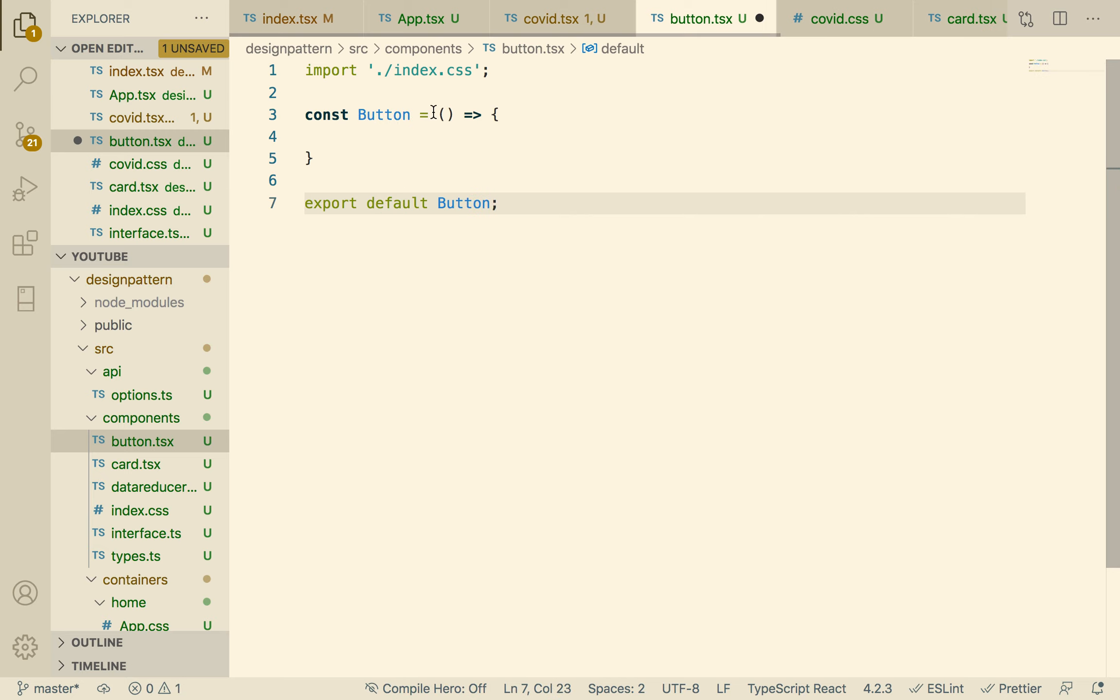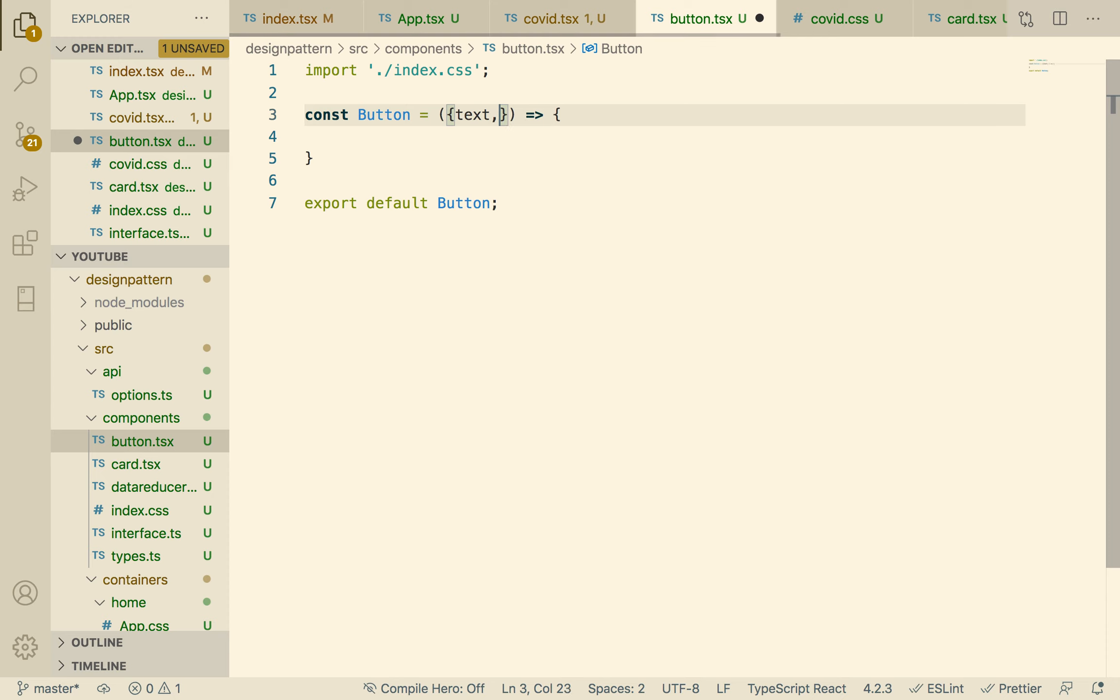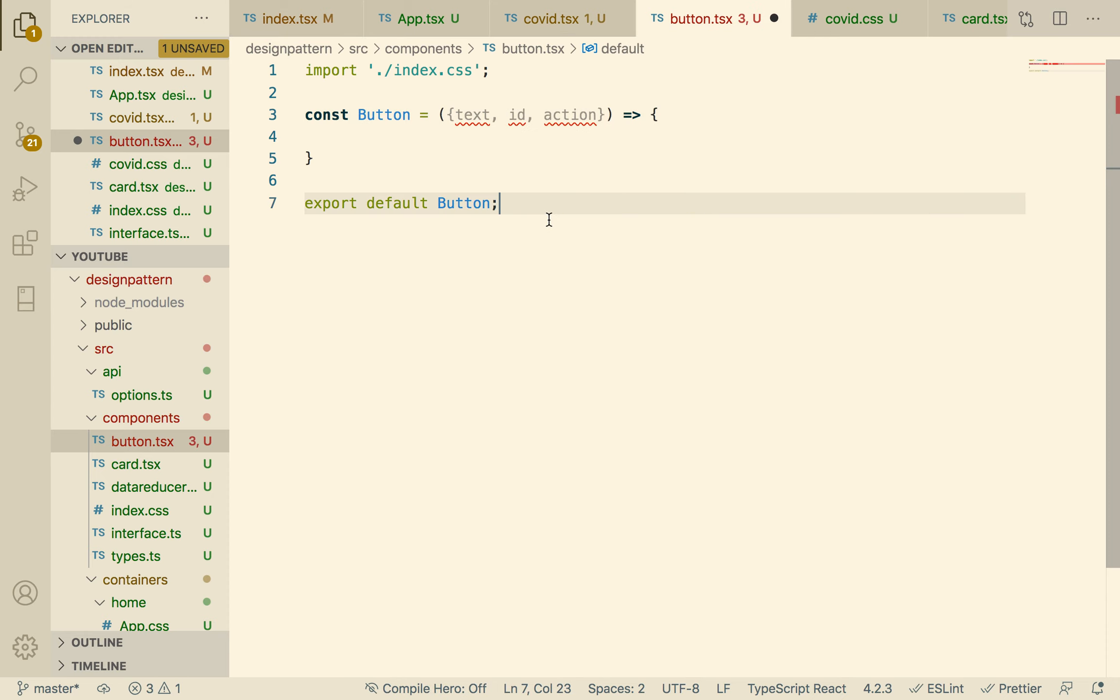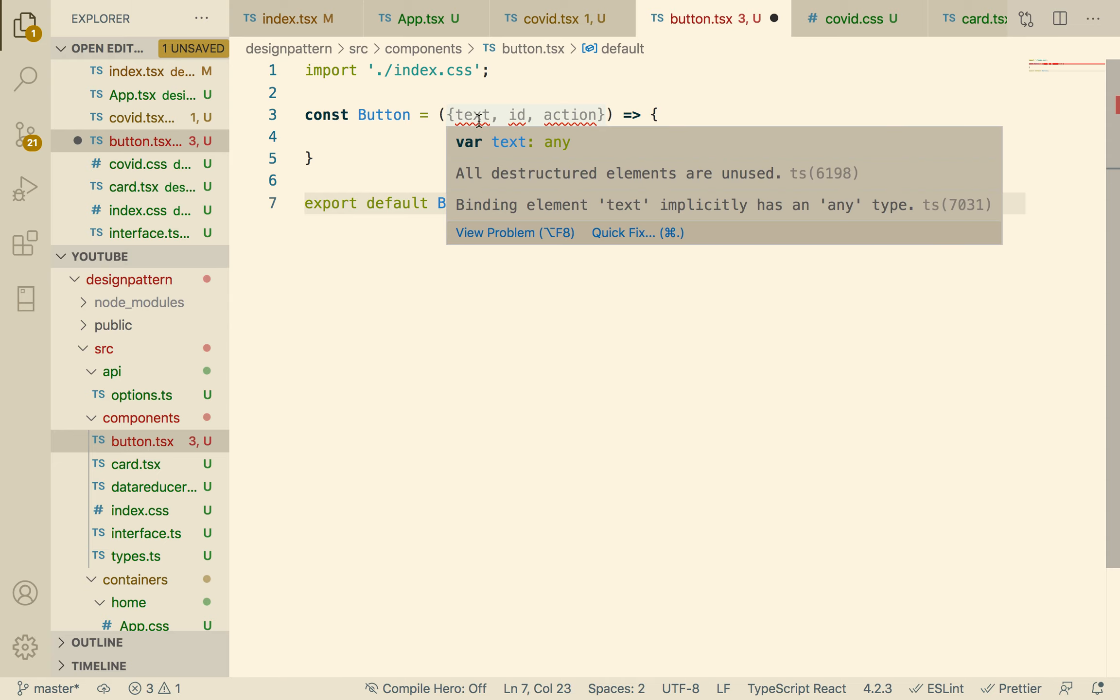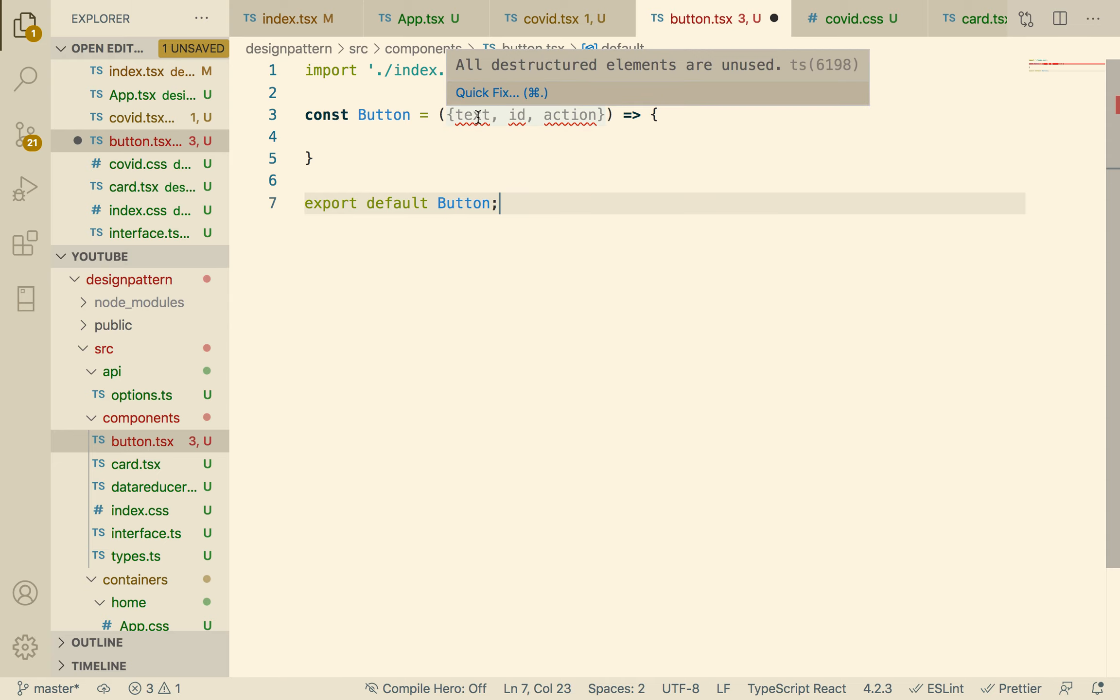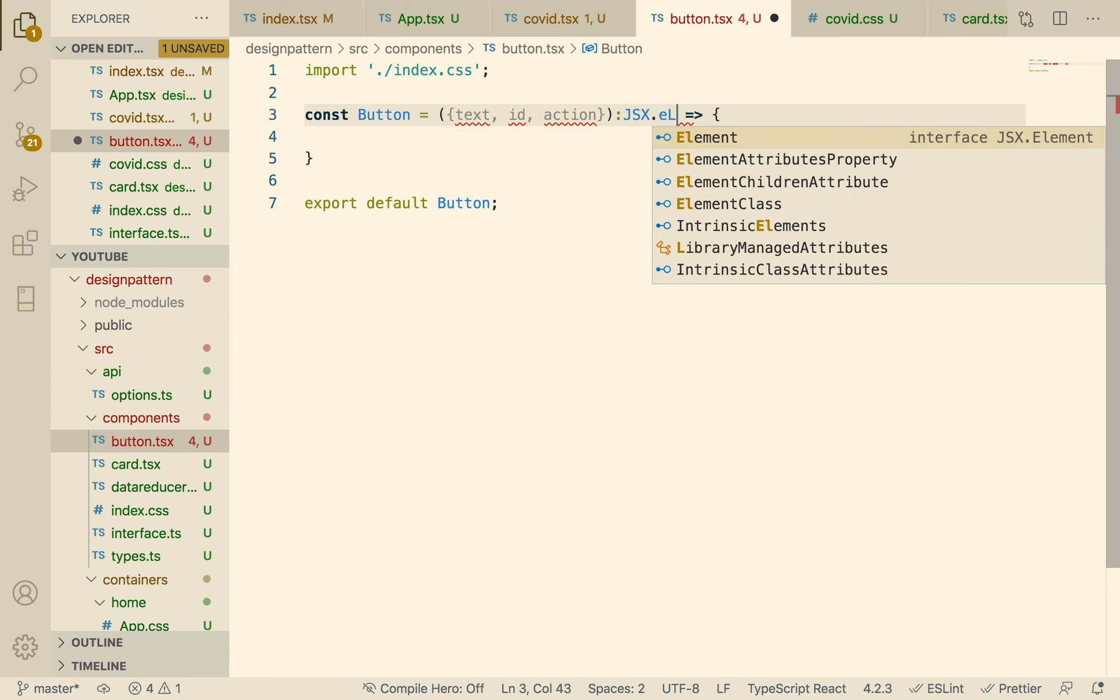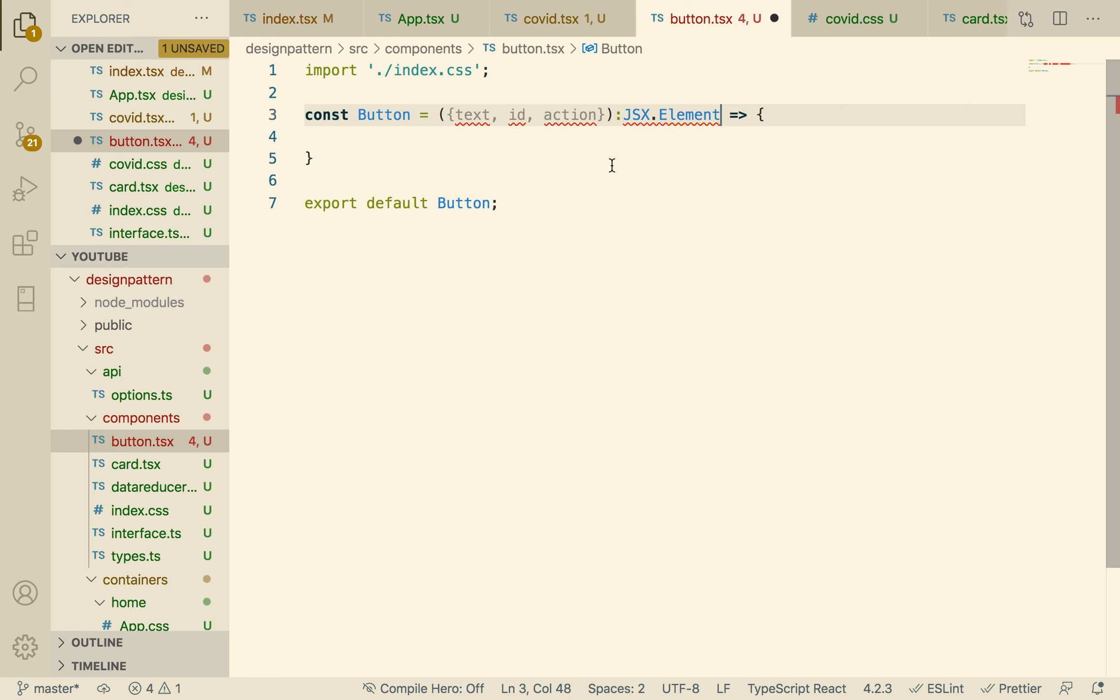Our button is going to take text, an ID, and an action. Question: we need to tell TypeScript what are these things. Button is also a regular JSX; we don't have to put JSX all the time.